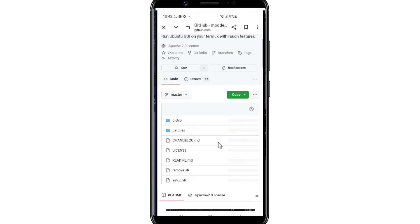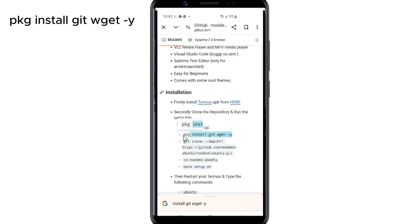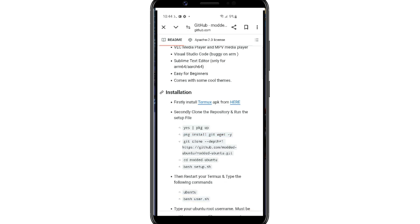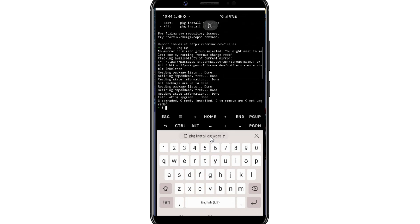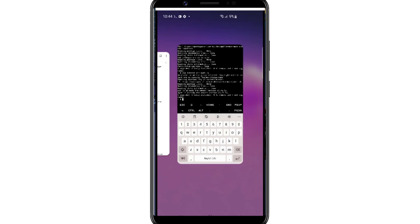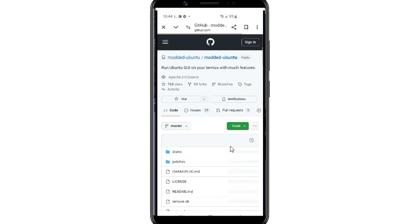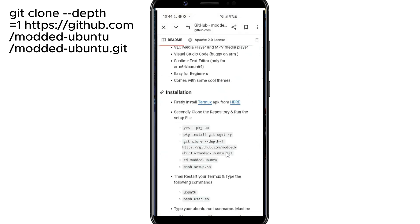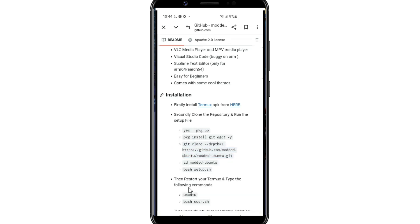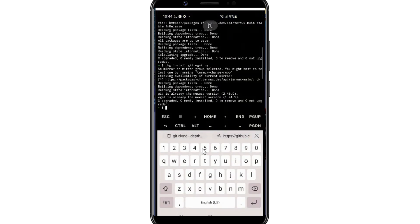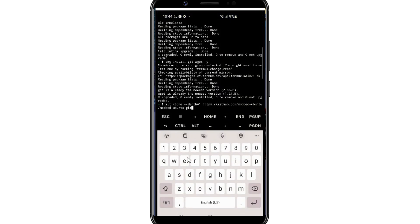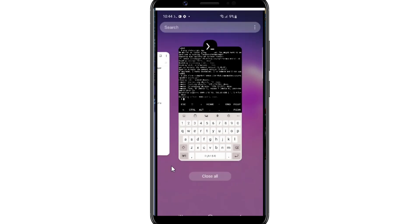So now copy the second command and hit Enter again. Now copy the third command and hit Enter again. Now copy the fourth command and hit Enter again.